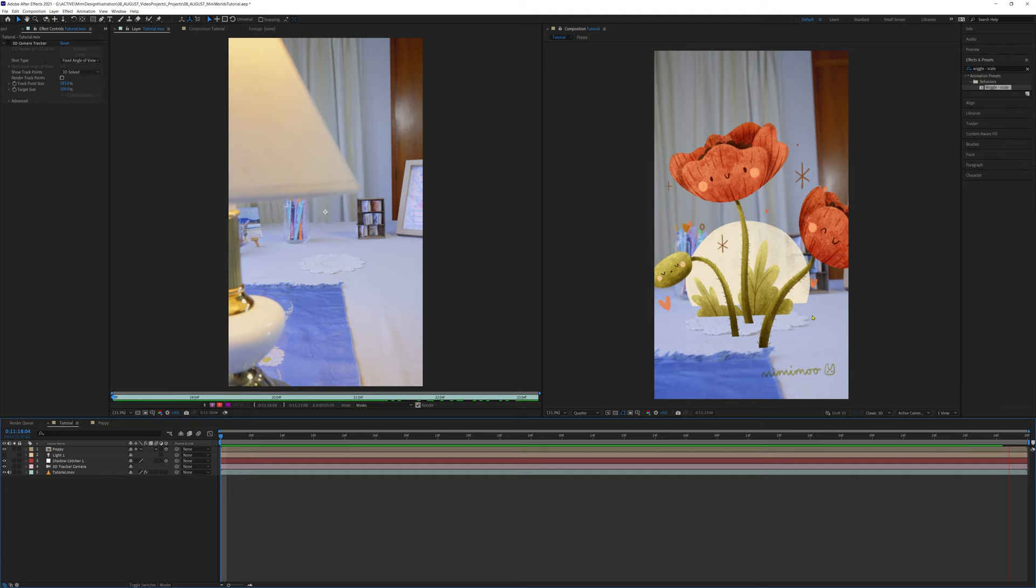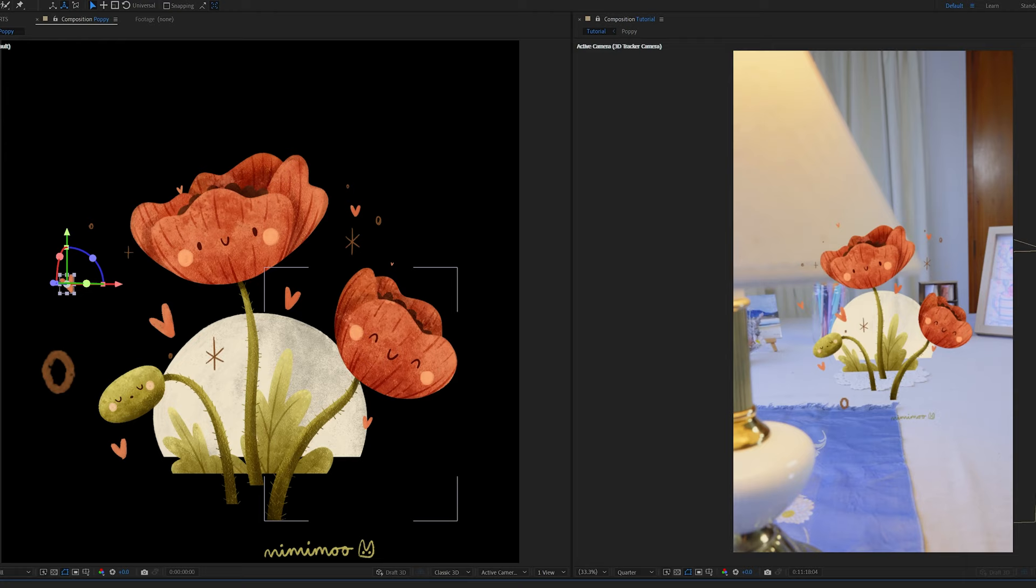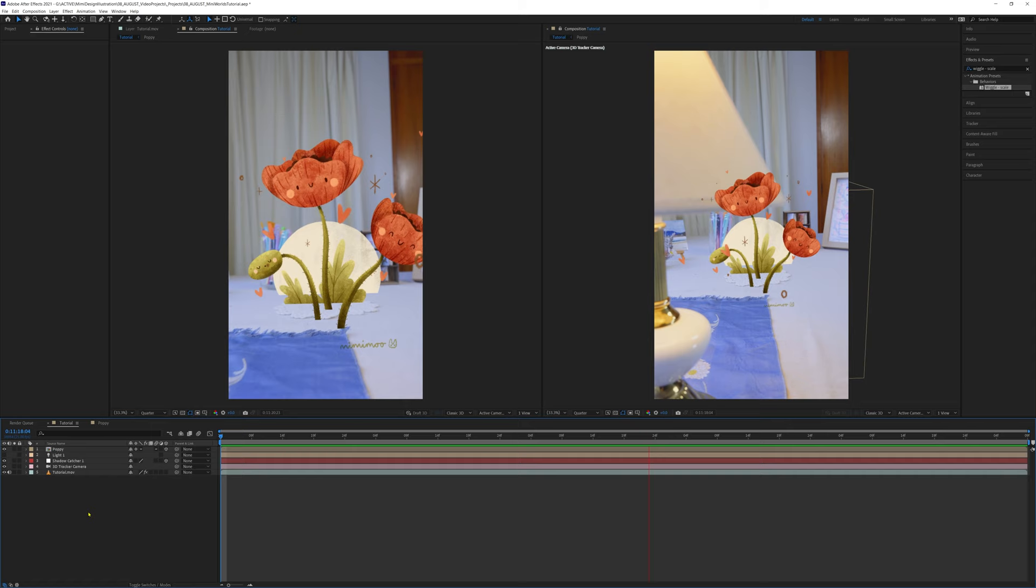So let's then play around with the placement of some of the sparkles and hearts to bring more depth into the scene. Have a play around yourself with your layers to see what the scene looks like with the layers close to the camera or far away in the background. It's a creative process, so have fun with it.